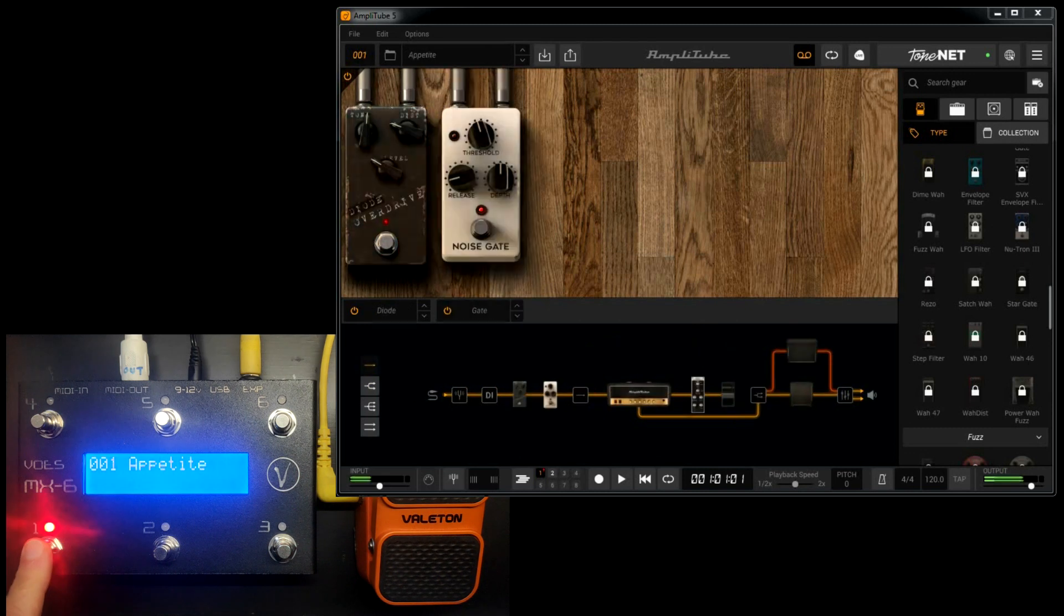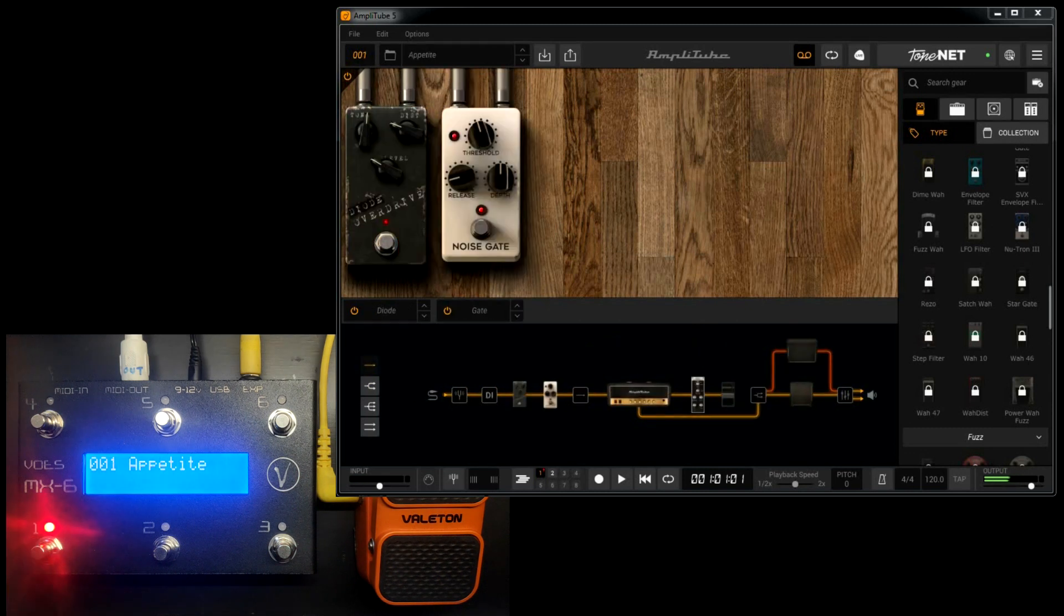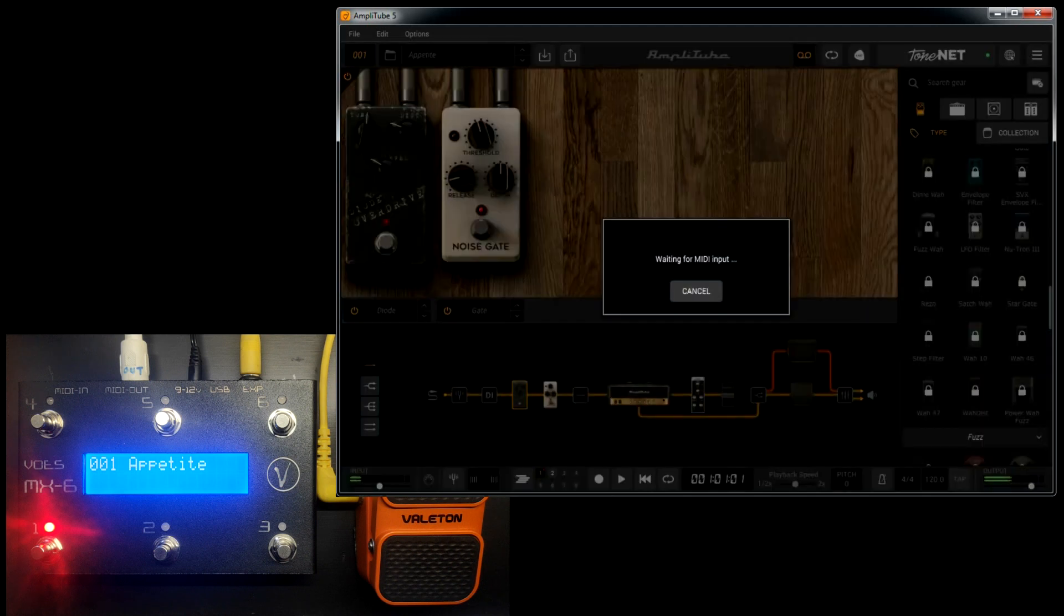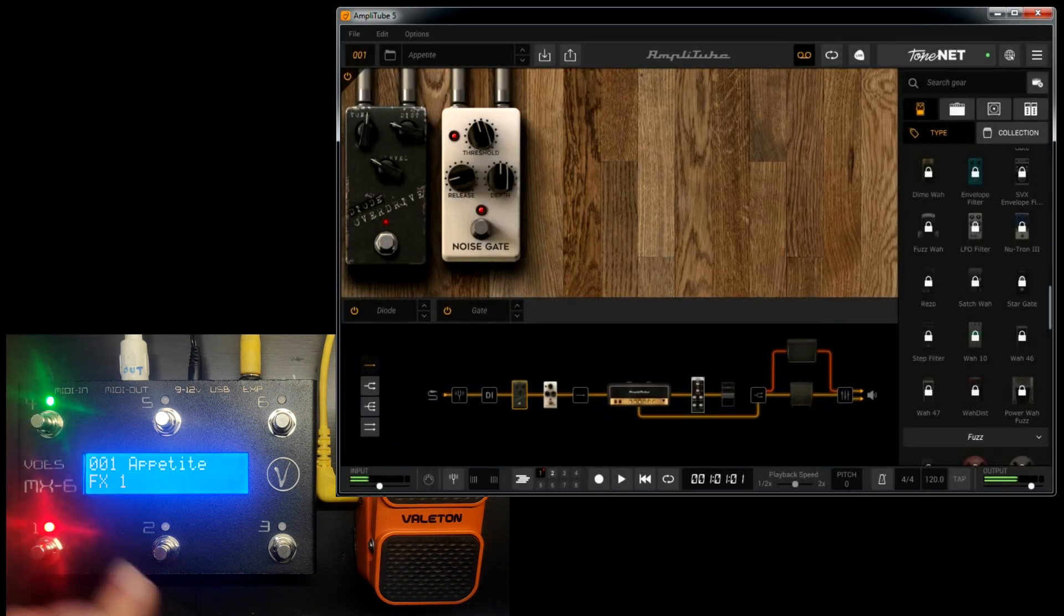We're back to 1. Now let's control these pedals. Right click on the button and assign MIDI bypass. Now press the button on the MX.